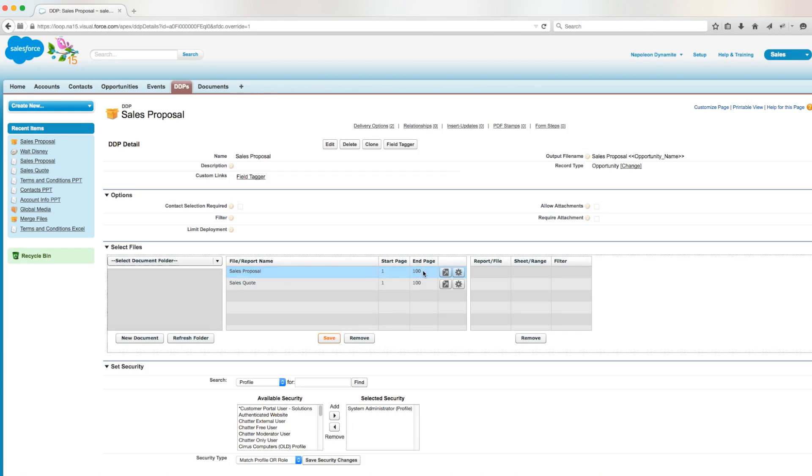The next thing we're going to do is select the end page as 2 because the user wants to exclude the third page of the sales proposal. Now only the first and second page of the proposal will be included in the output document.